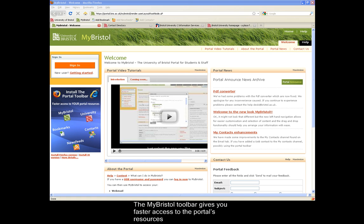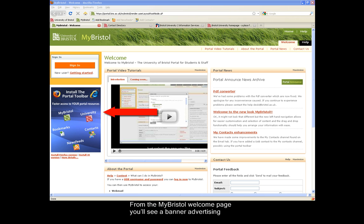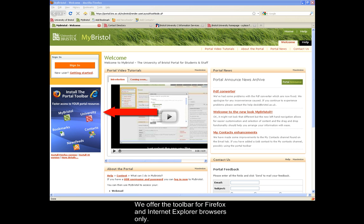The My Bristol toolbar gives you faster access to the portal's resources. From the My Bristol Welcome page, you'll see a banner advertising the portal toolbar for your web browser. We offer the toolbar for Firefox and Internet Explorer browsers only.